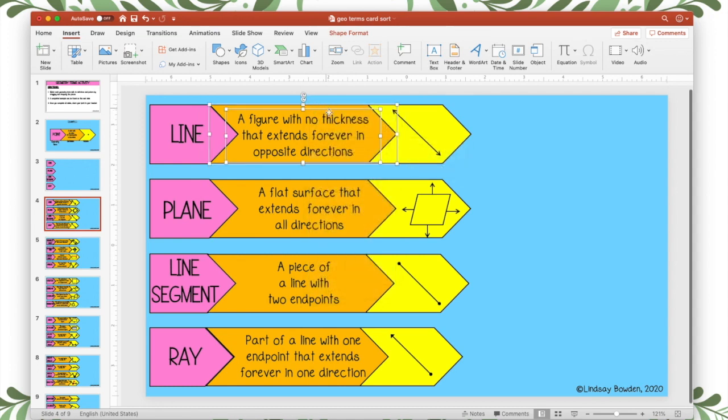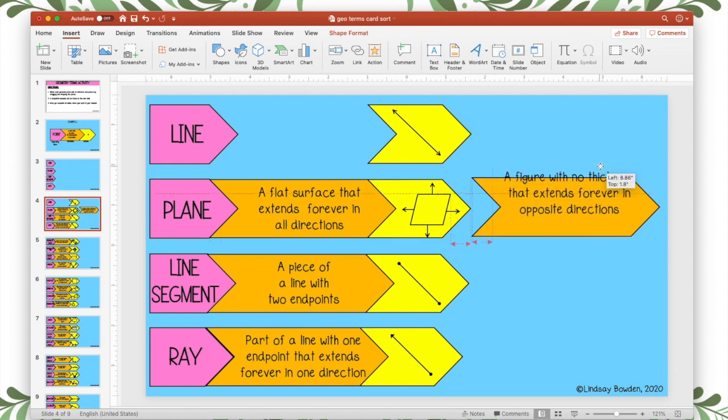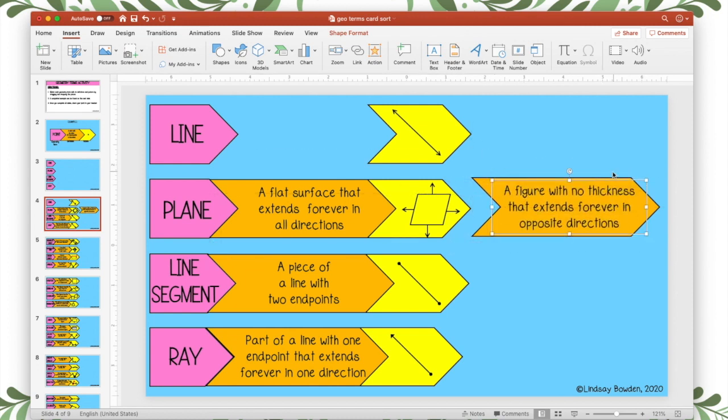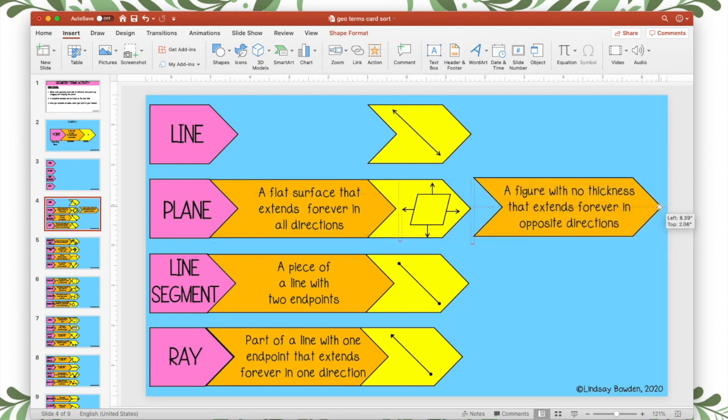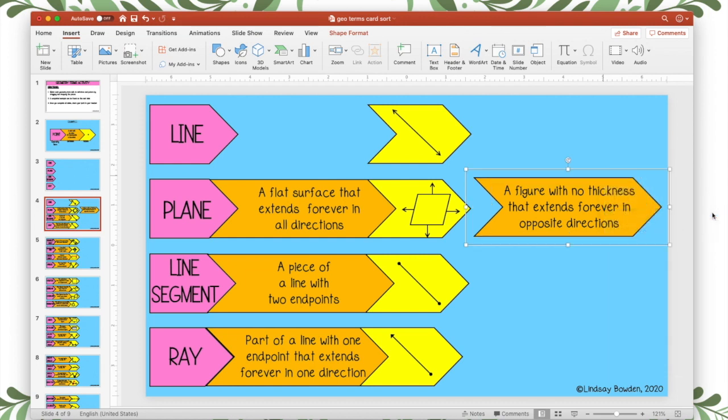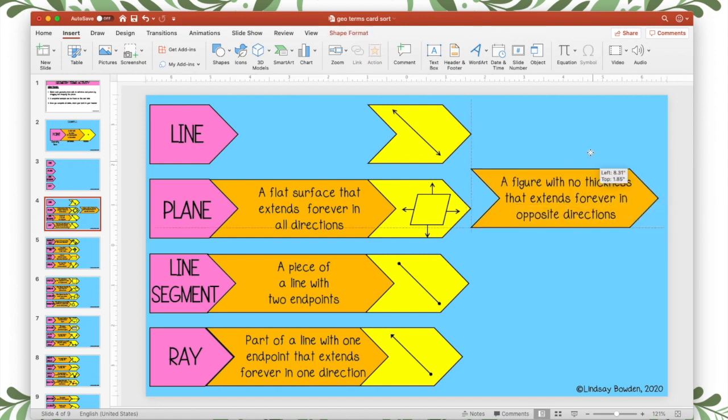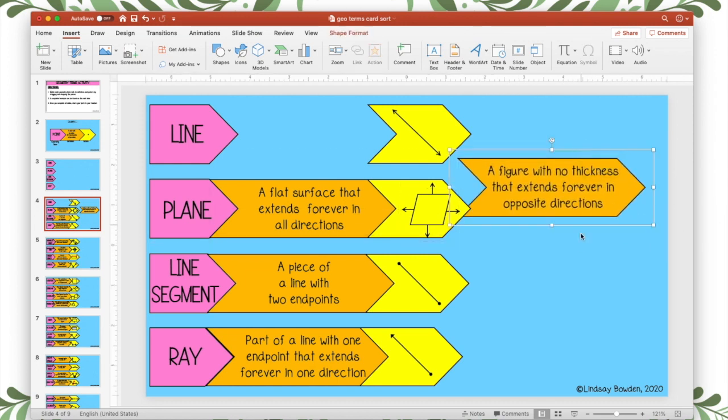So as you can see, this text box moves and then this shape moves. You want those to be stuck together. So I'm going to select both of them. And I'm going to group them together. Group. And now they move together.